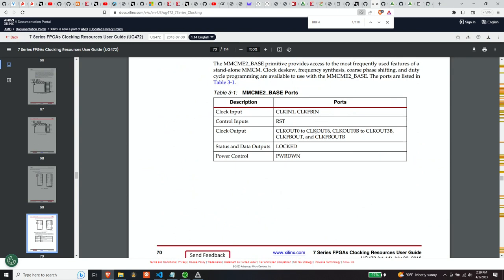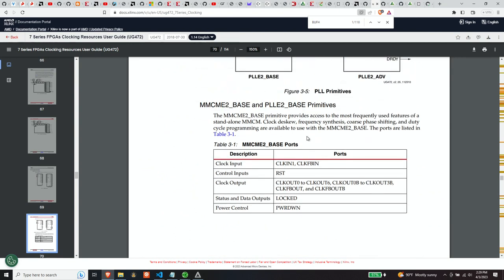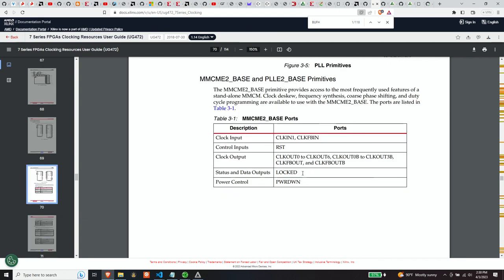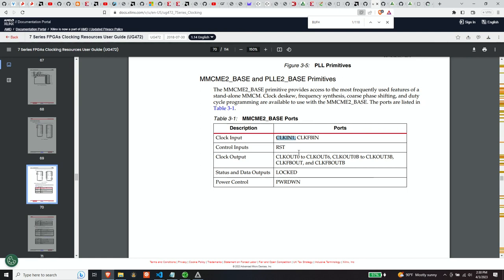So let's look at some of these settings. So this is page 70. So these are the ports that the MMCM base take. Let's just look at these. So clock in, obviously that's the input from the clock that's on the board. Reset sounds important. So obviously we want reset to not be, we want the MMCM to not be in reset. So we're going to have to set this appropriately in order to make sure that's the case.